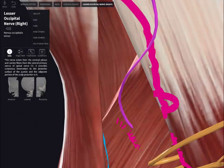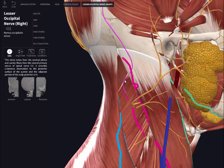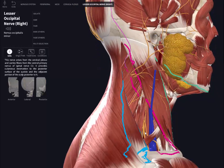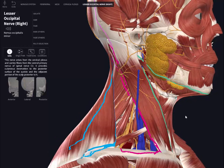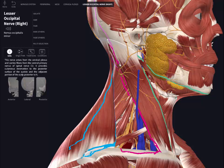We also have supraclavicular nerves radiating inferiorly, supplying skin around the chest and shoulder region. As a clinical side note, if performing anesthesia you can do a cervical plexus block — a regional anesthesia of the neck skin by blocking the cervical plexus. The main injection site would be just superior to the midpoint of the posterior border of the SCM, and administering an anesthetic here would knock out all branches of the cervical plexus.